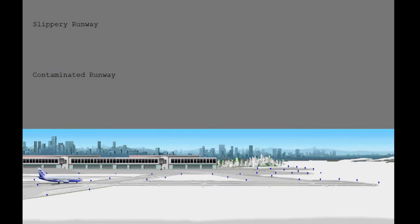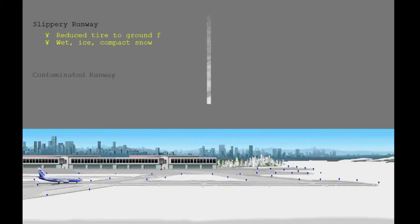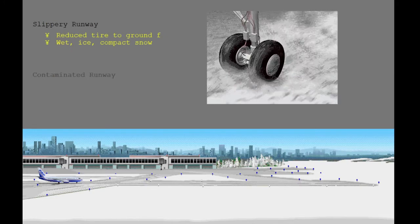Before starting into the details of the takeoff performance adjustments, there will be a brief discussion on the differences between a slippery and a contaminated runway. A slippery runway is a runway with a reduced tire-to-ground friction capability due to the presence of water, ice, compact snow, or other substances.